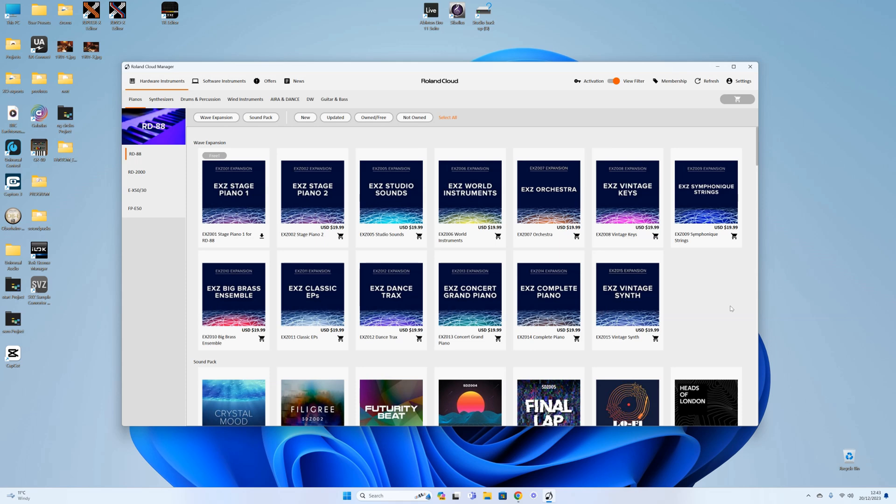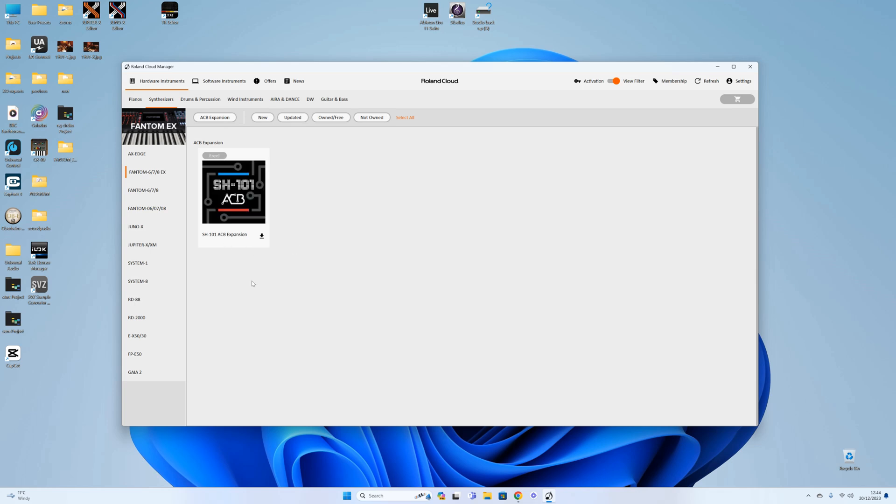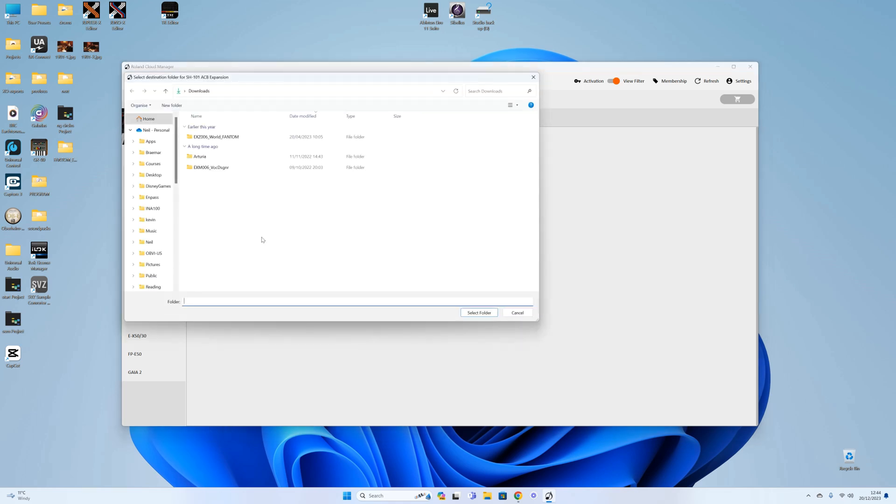With that, we now go and find our Phantom EX. It's a hardware instrument, a synthesizer, and there's the Phantom 678 EX. There you go, we have it as a free download exactly as Roland promised as part of the EX upgrade. We just simply click on this to download and choose where we want it to go.